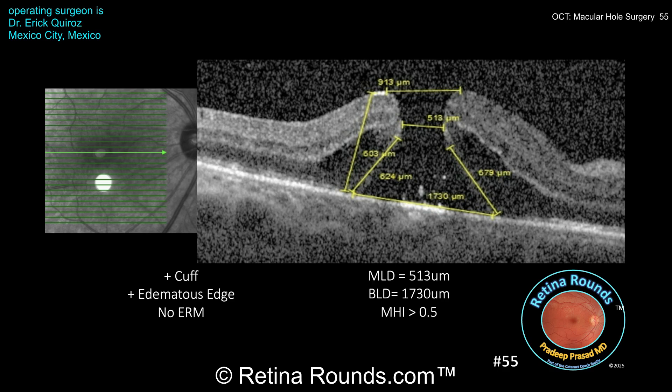We can also look at a quantitative measure called the macular hole index, or MHI. There are multiple indices for macular hole prognostication, but an MHI greater than 0.5 can indicate both a higher likelihood of closure and vision improvement. The macular hole index is calculated as the ratio of the height of the macular hole to the base linear diameter, or BLD — the width at the base of the macular hole at the level of the RPE. In this case, the BLD is measured at 1,730 microns, and the ratio of height to base is greater than 0.5.